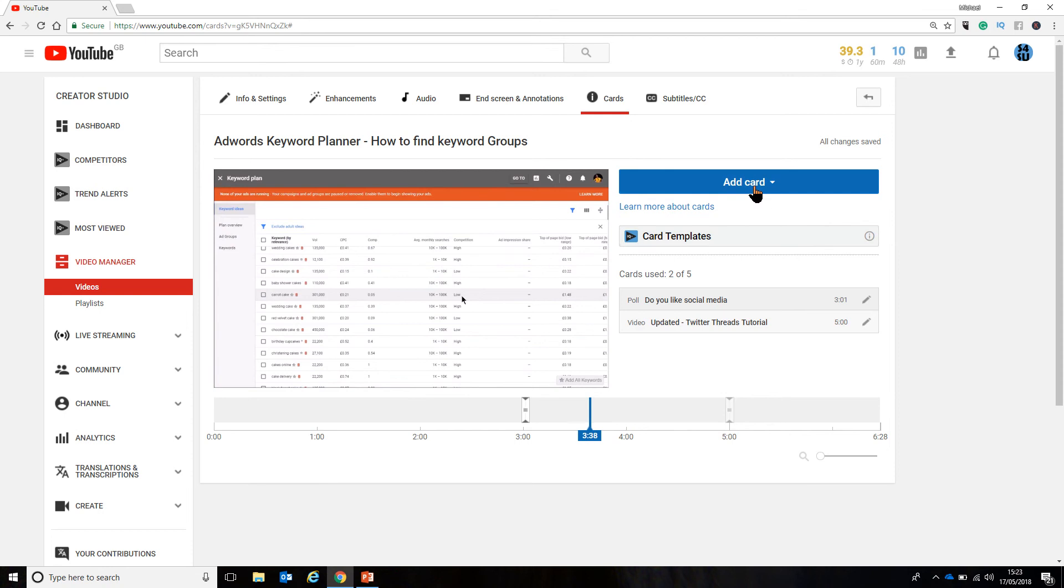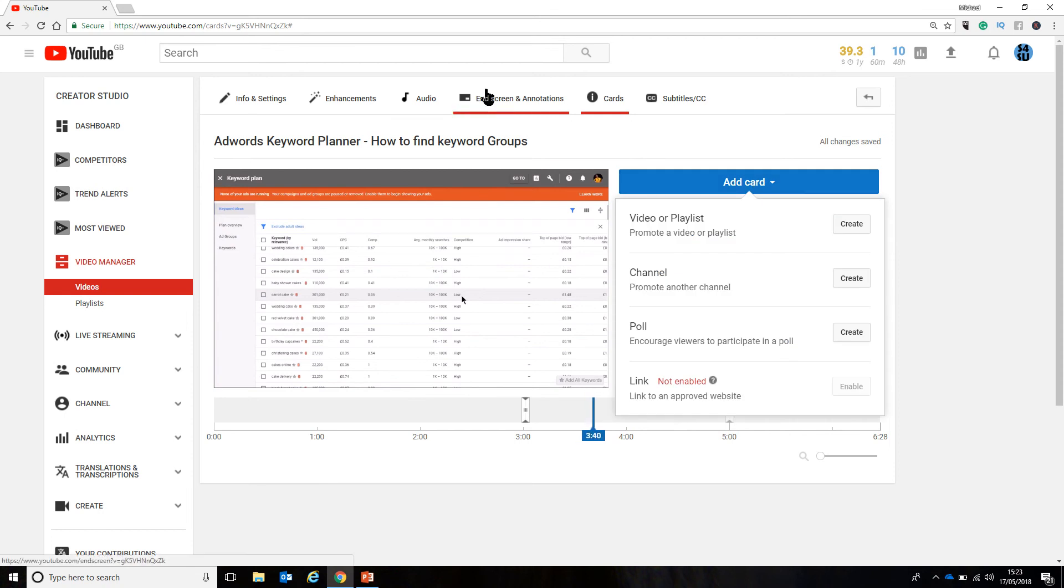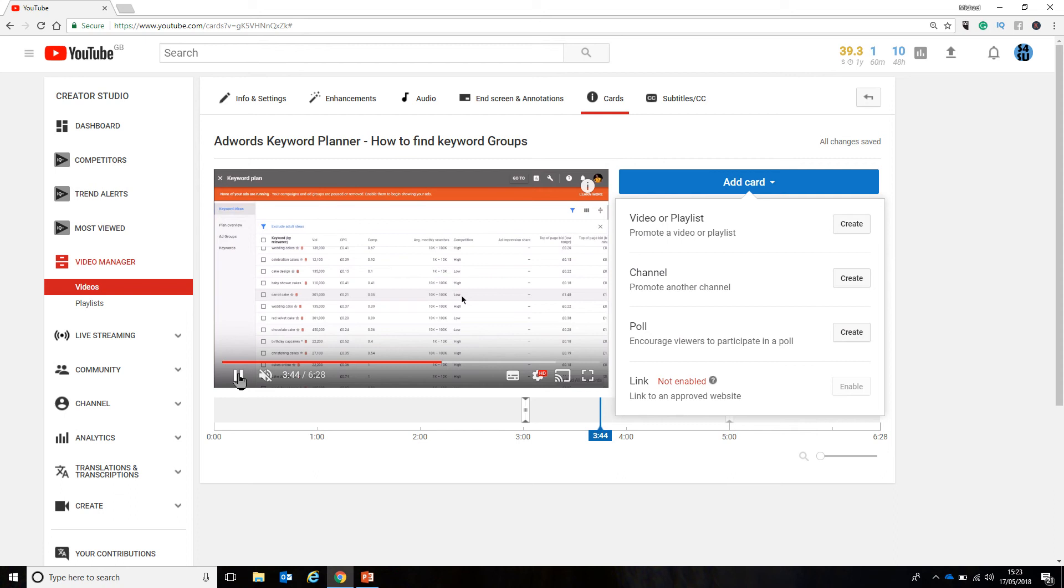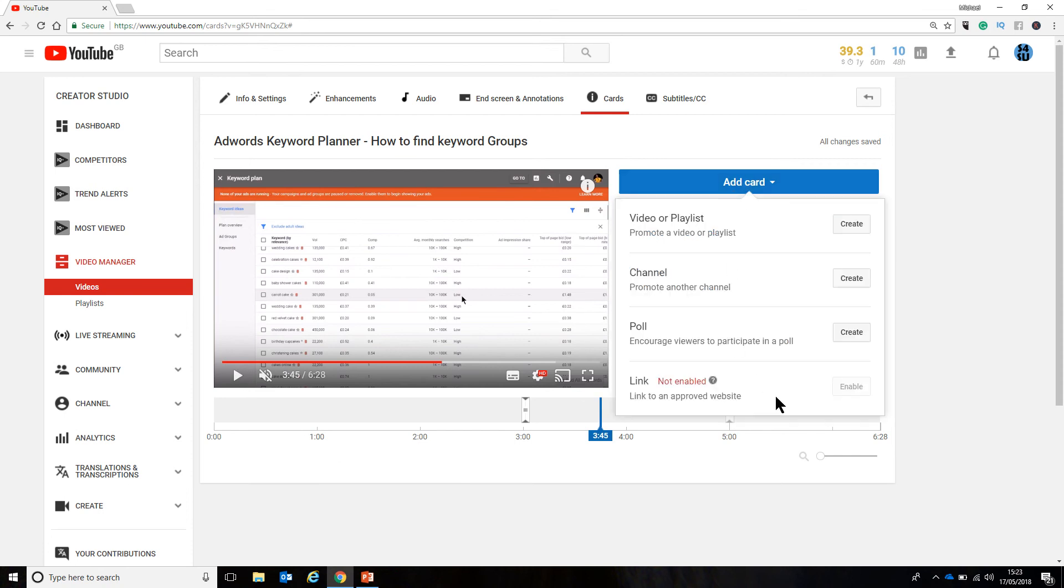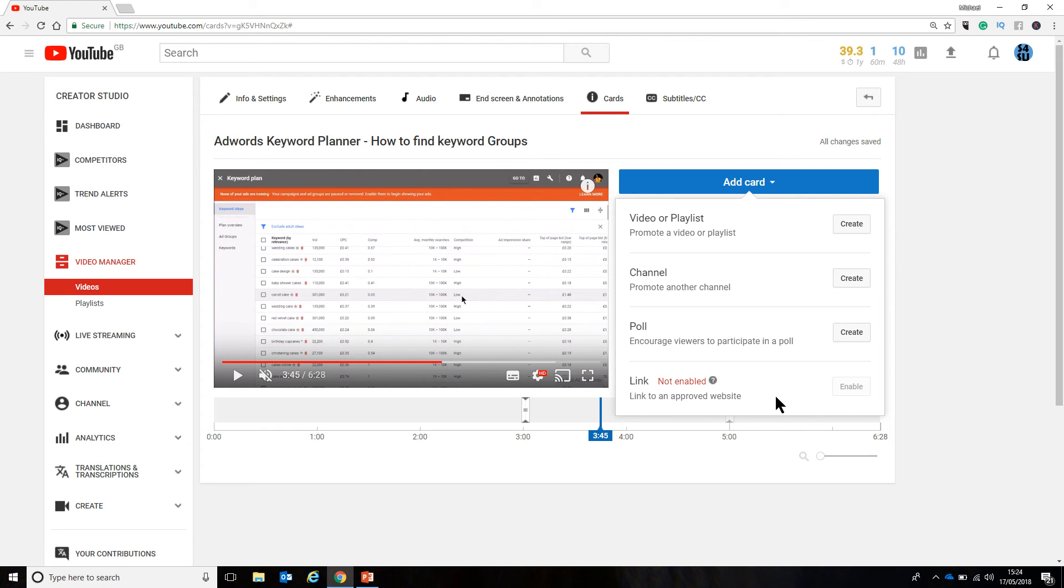Now, when it comes to both end screens and cards, a link to a website is something that is going to be impossible for you to do unless you have a very serious channel. Unfortunately, YouTube have made the decision that you can only have a link to your website on either a card or an end screen if you are a YouTube partner. And now, the rules of becoming a YouTube partner means you have to have 1,000 subscribers and 4,000 hours of watch time. That means in the last 12 months, your channel has to be watched for 4,000 hours and have 1,000 subscribers. Only at that point can you become a YouTube partner, which enables you to monetize YouTube videos.